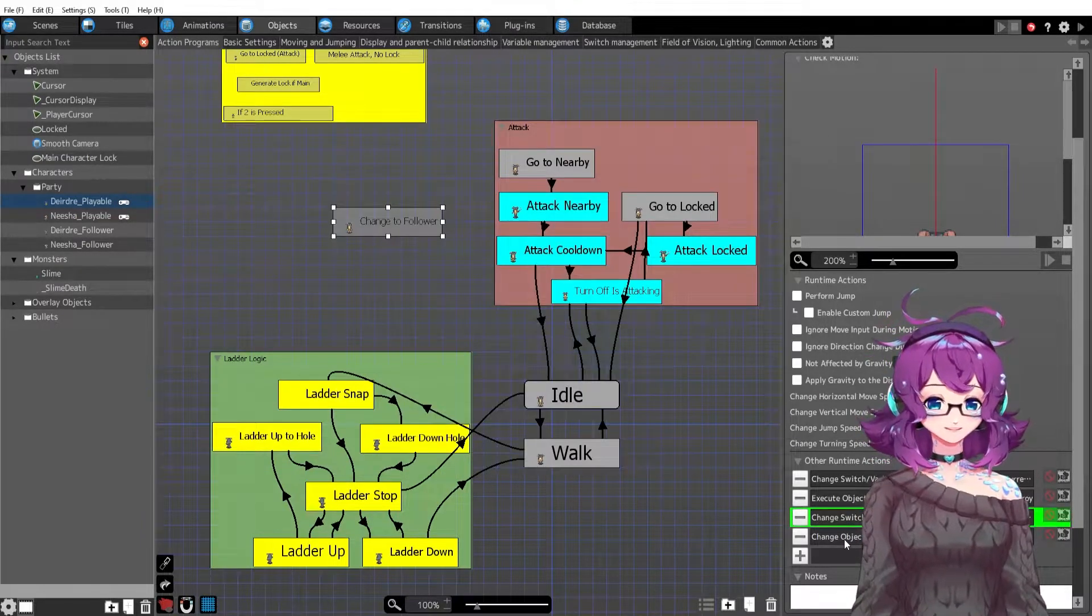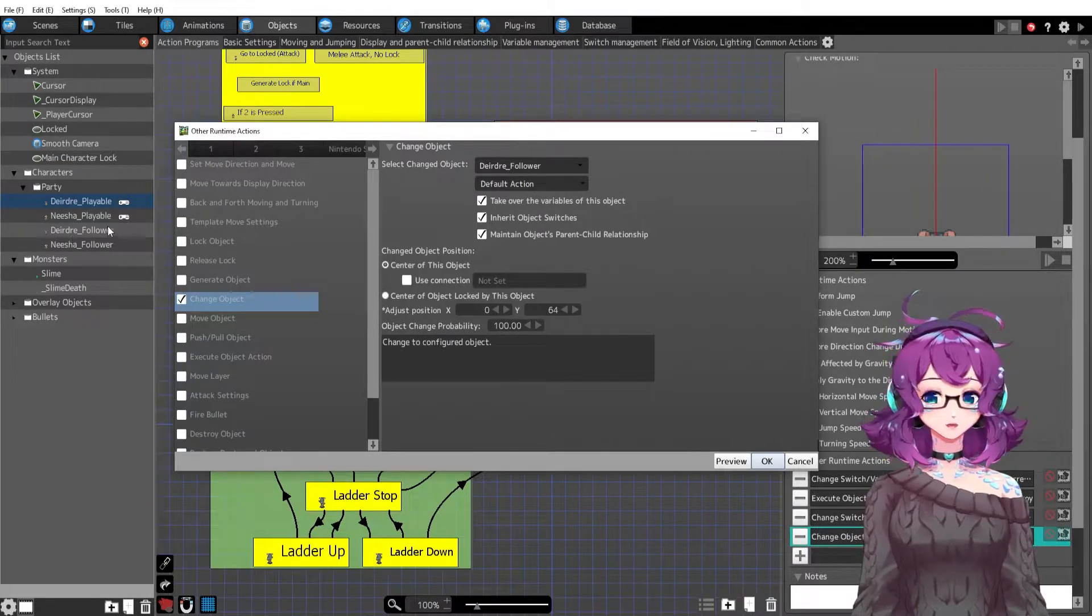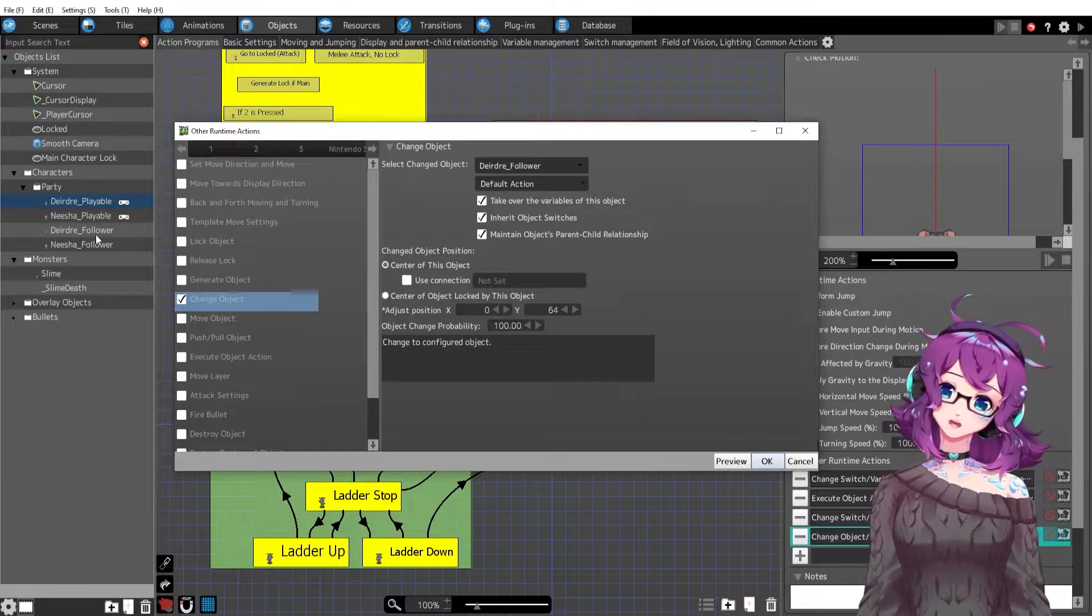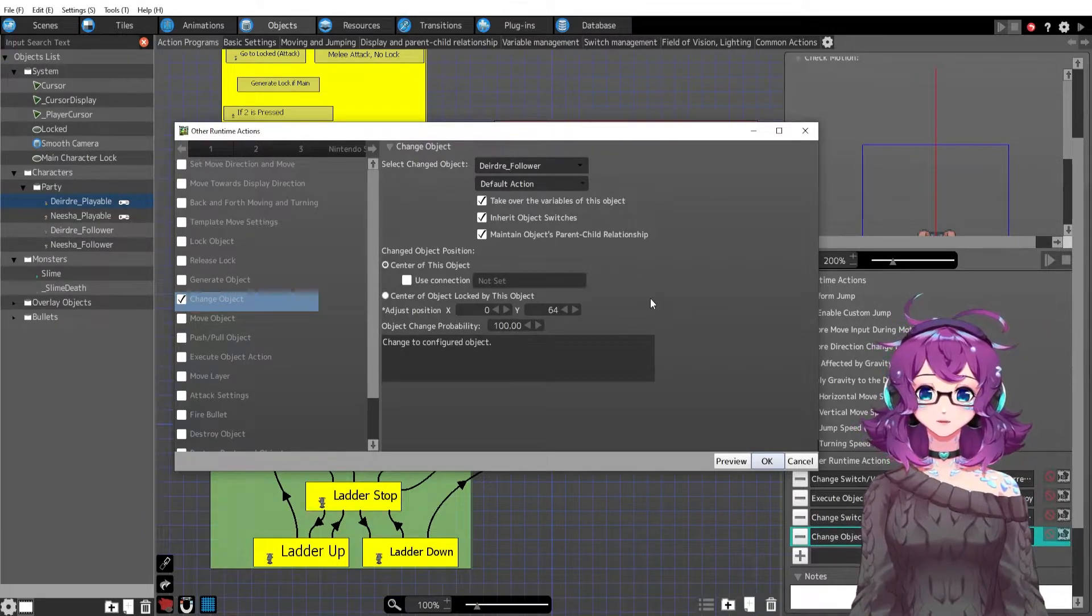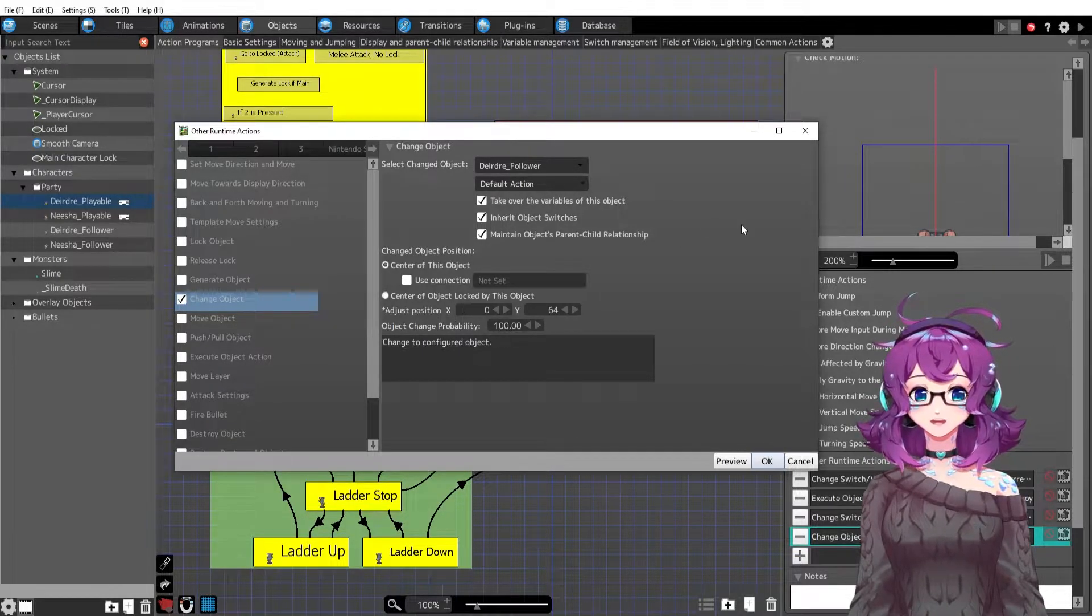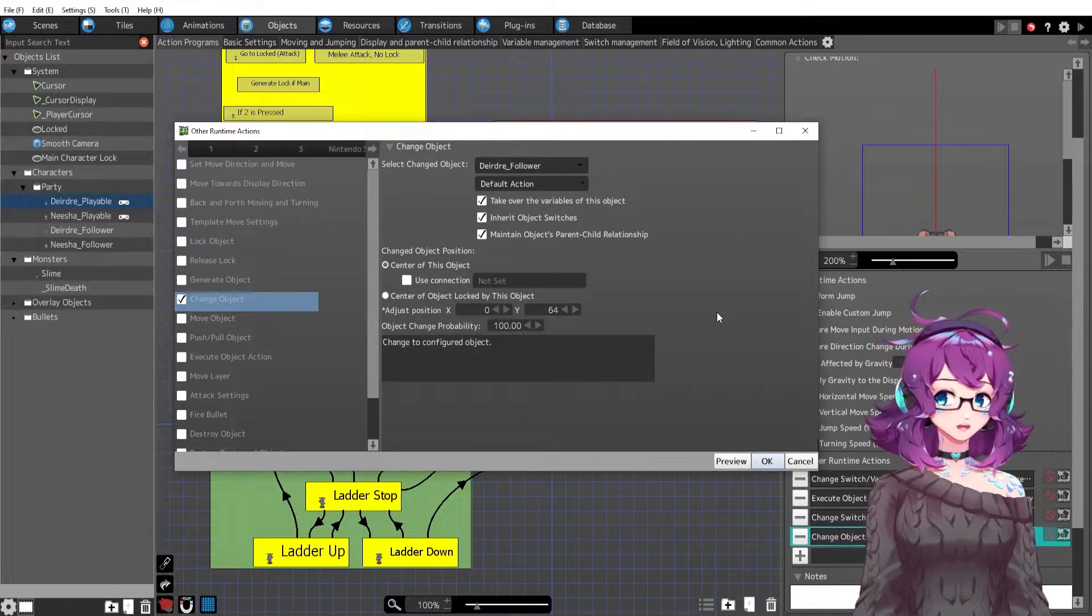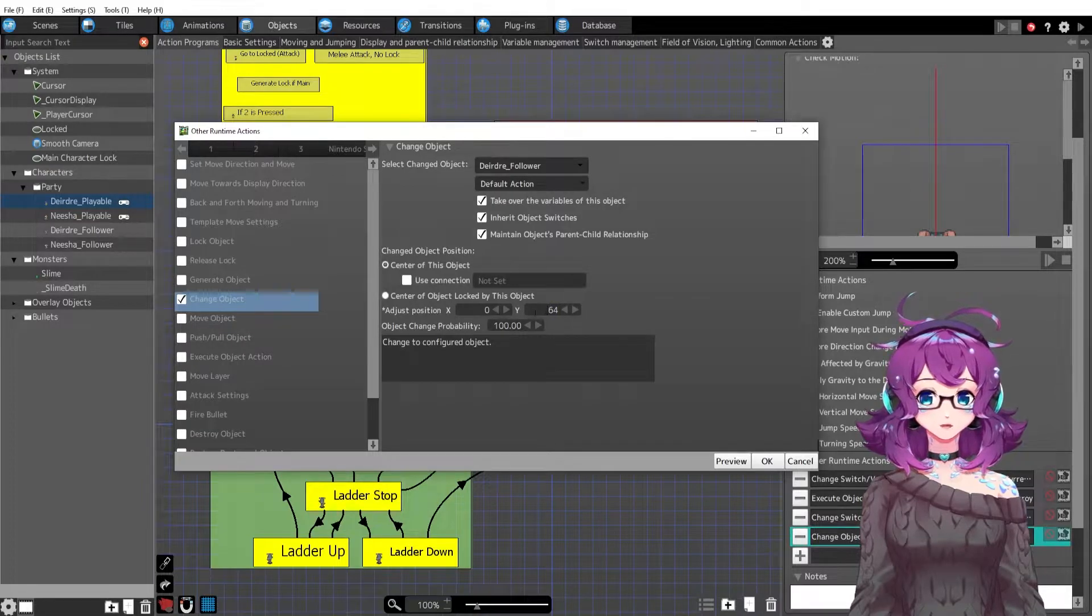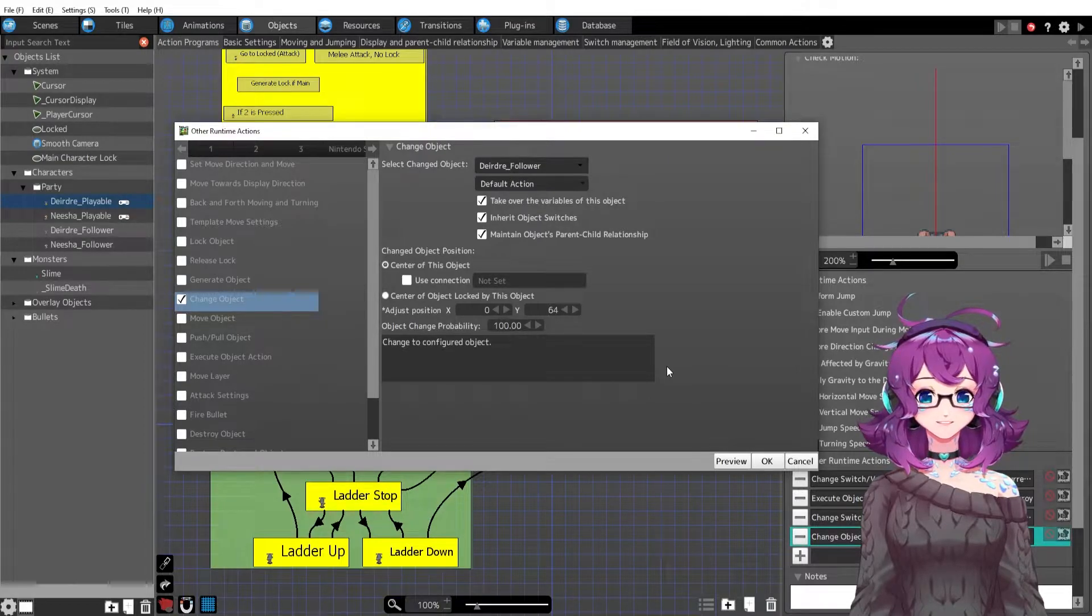And then we're changing object to Deirdre follower. She's no longer Deirdre playable. This event is morphing, is changing into the follower version and I just have it set to take over all of the things. I might have to change some of this stuff later but right now this is what I think I want. I also had to adjust the Y position to 64 pixels just so that she was appearing in the right spot.